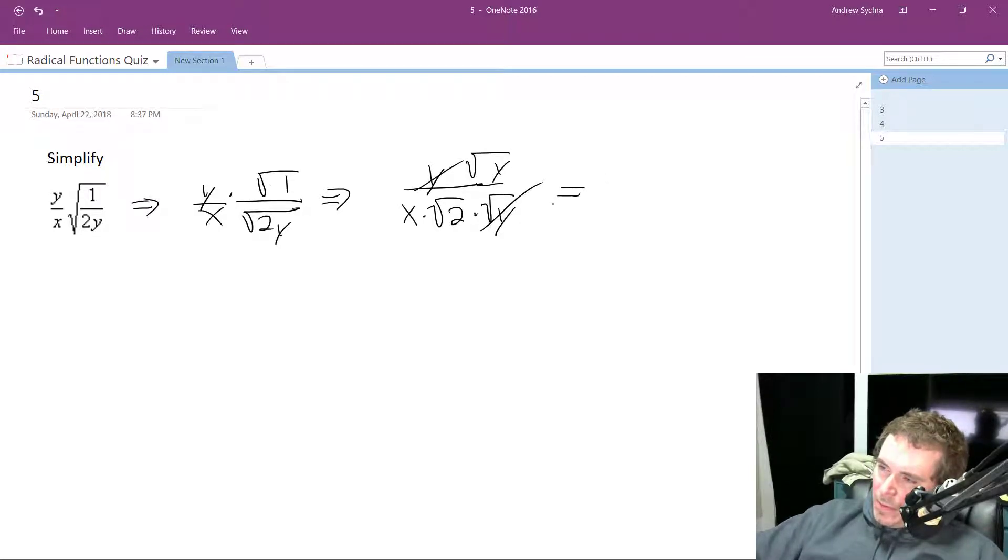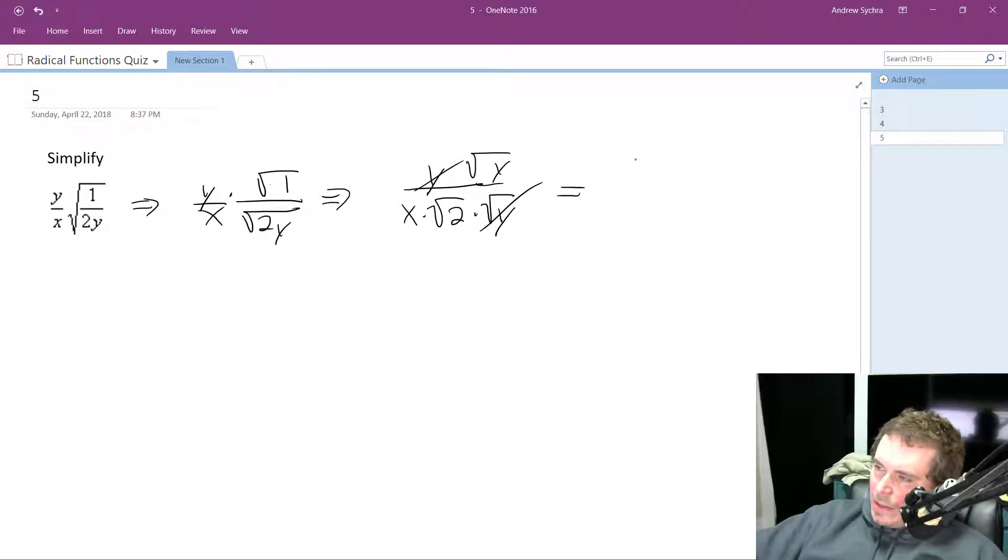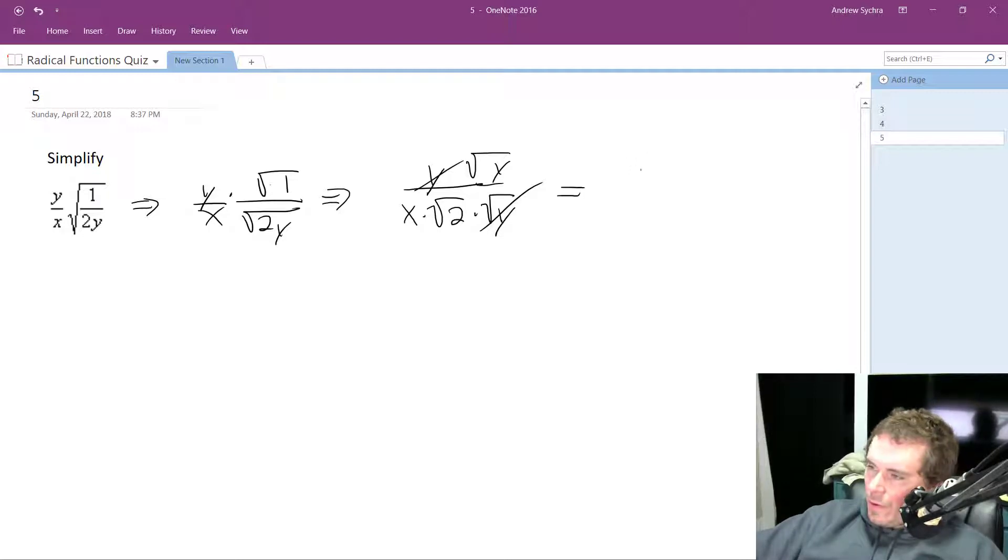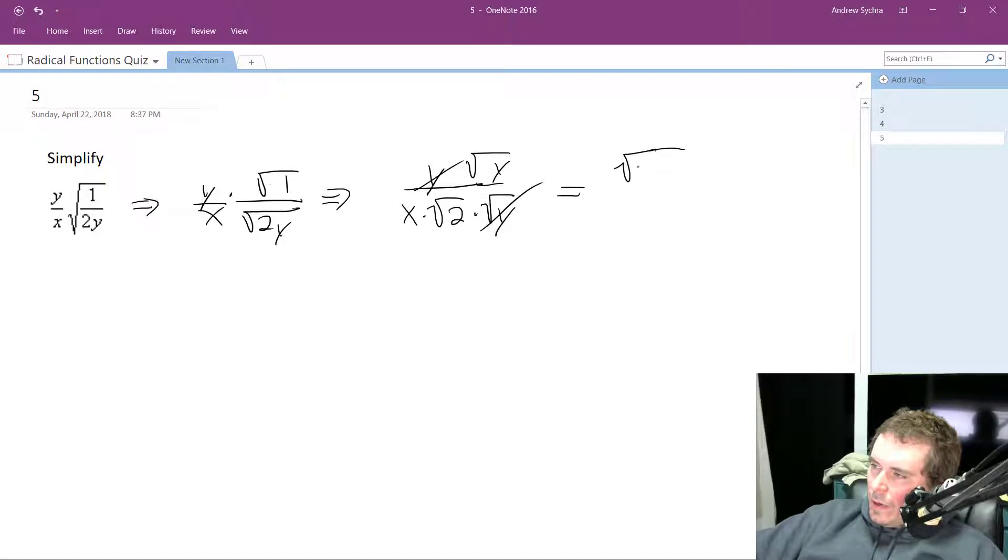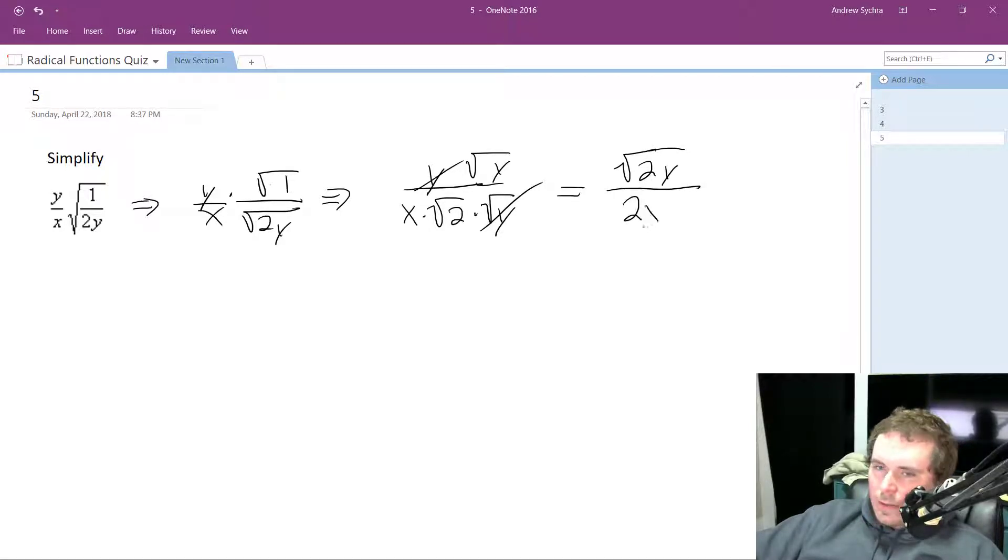and then we probably want to rationalize the 2 on the bottom, so we get square root of 2, 2y all over 2x.